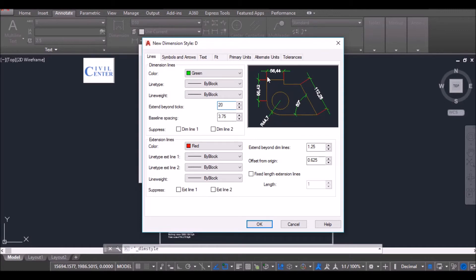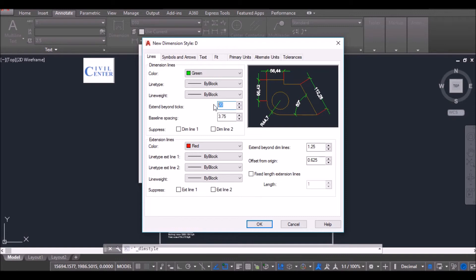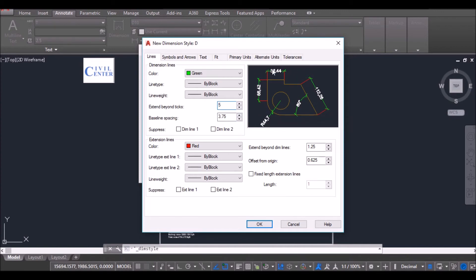I see that the dimension line has gone beyond this architectural Ticks. So if I further decrease it to suppose 5, we can find that the extension or the length of the extension has decreased.